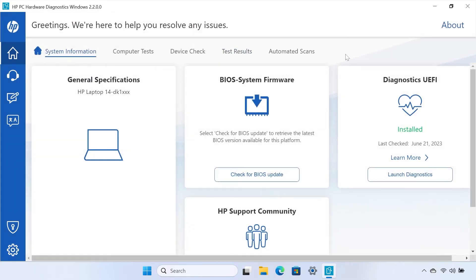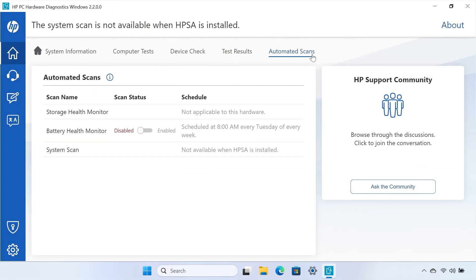The Automated Scans tab allows you to schedule when you would like system scans to be performed. You can select the type of scan you would like completed as well as the time and frequency that the scan is performed.